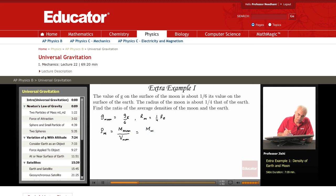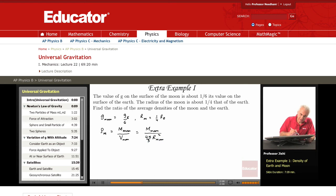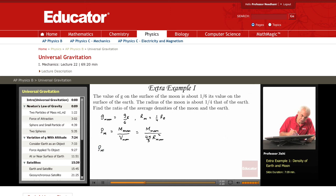The volume of the moon is (4π/3) r_moon cubed — and the volume of the earth is the same with r_earth cubed. Note: the volume formula uses r cubed, not r squared.